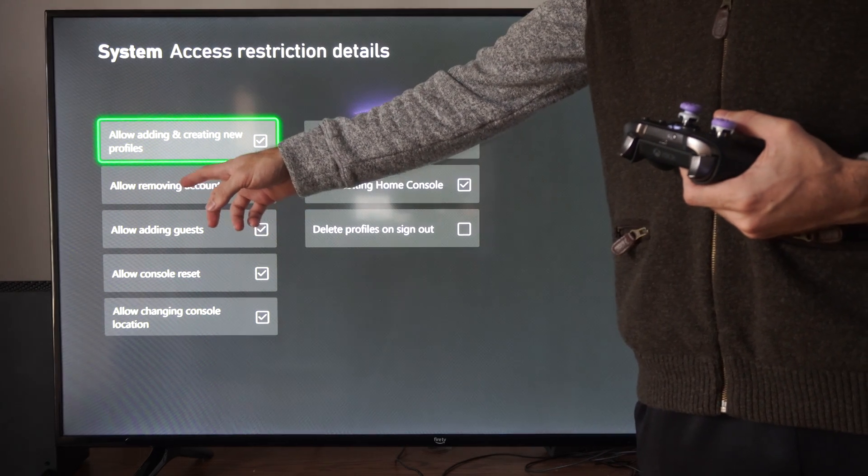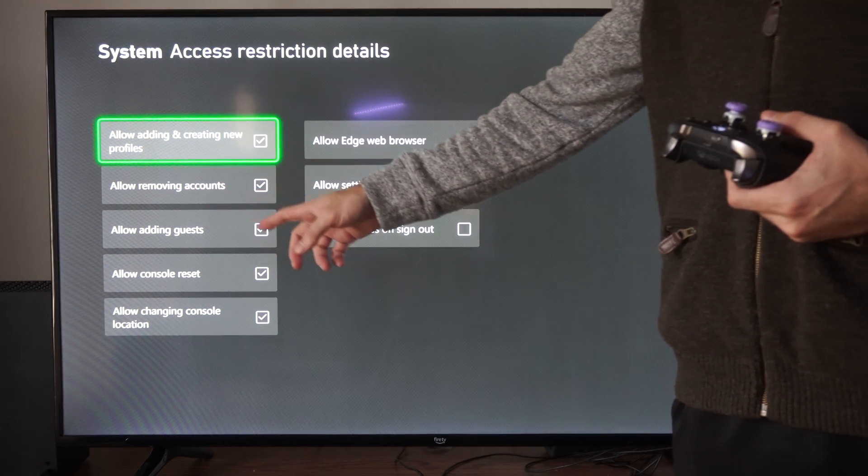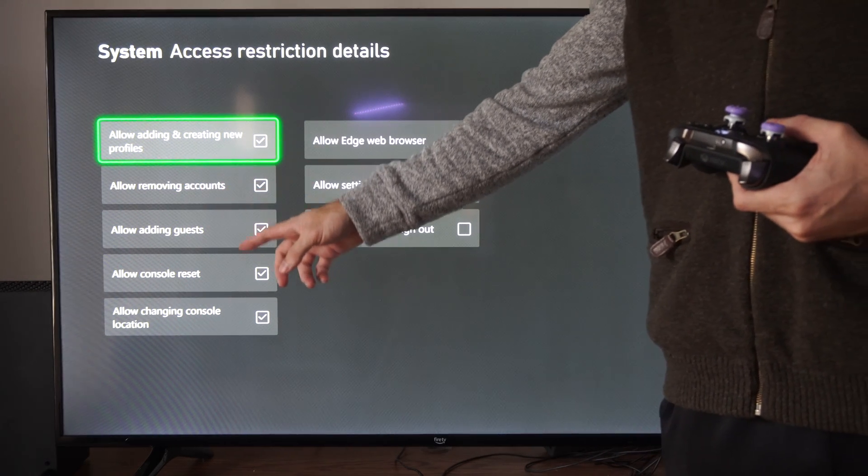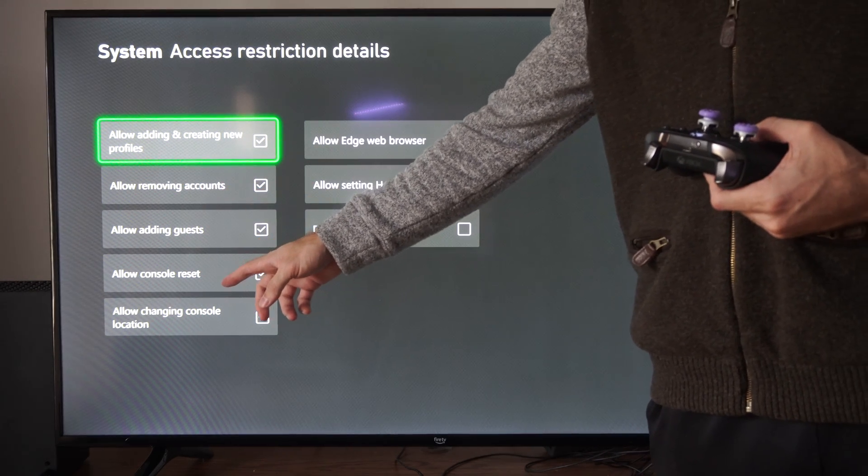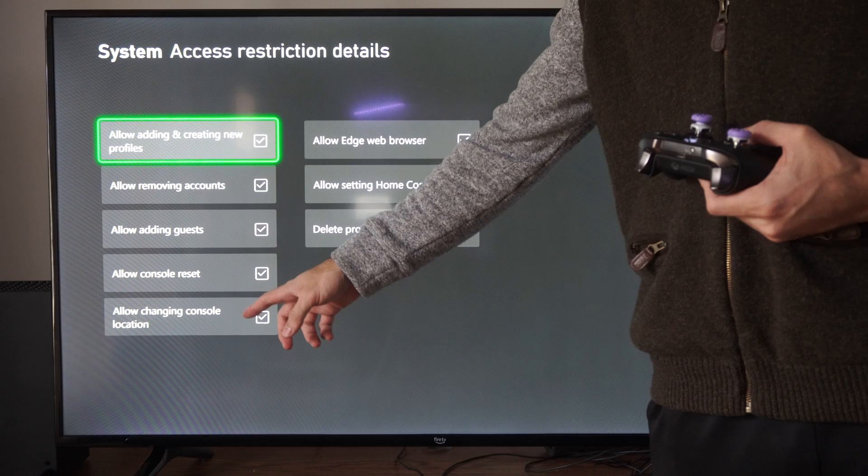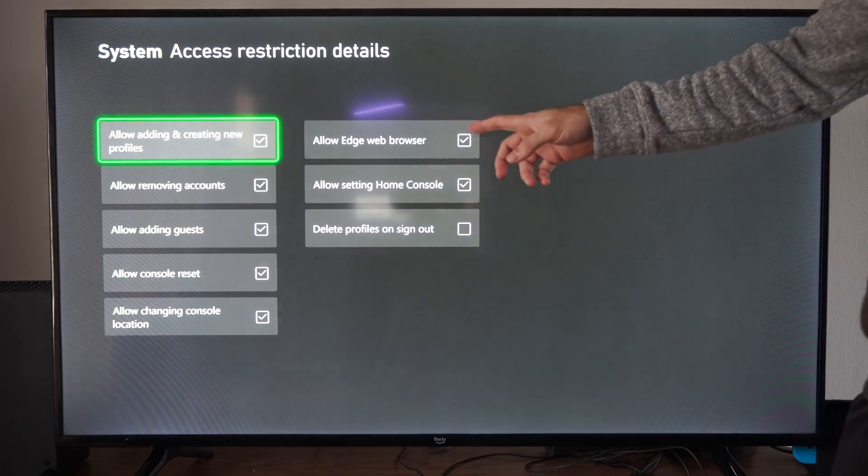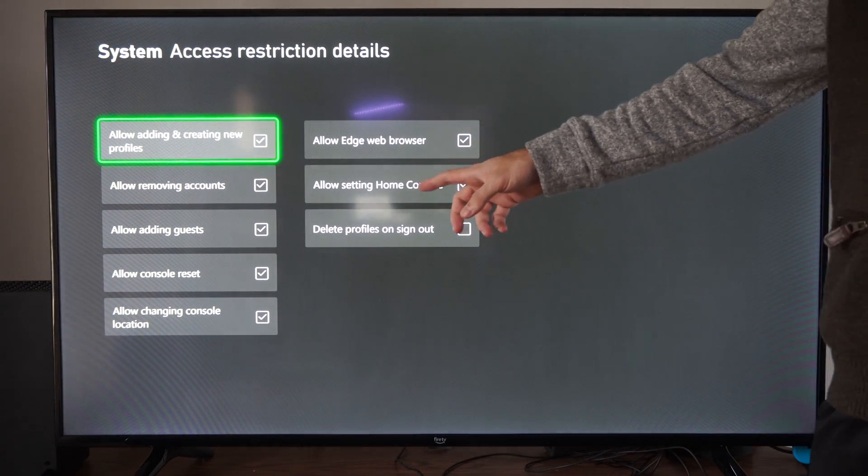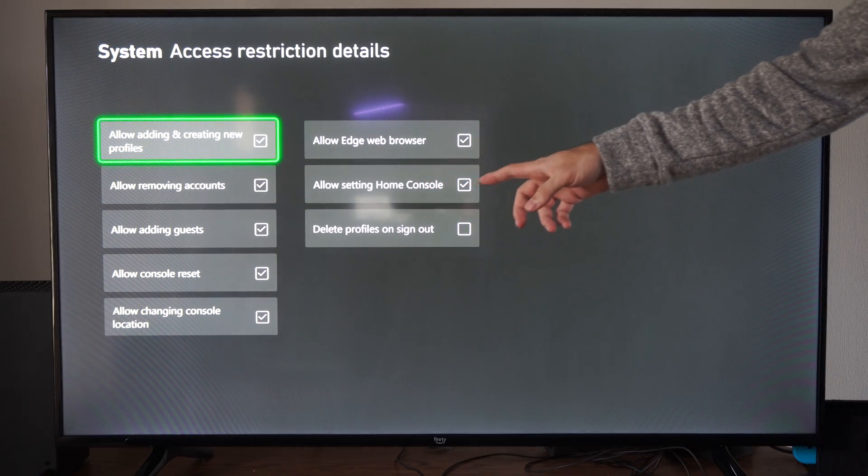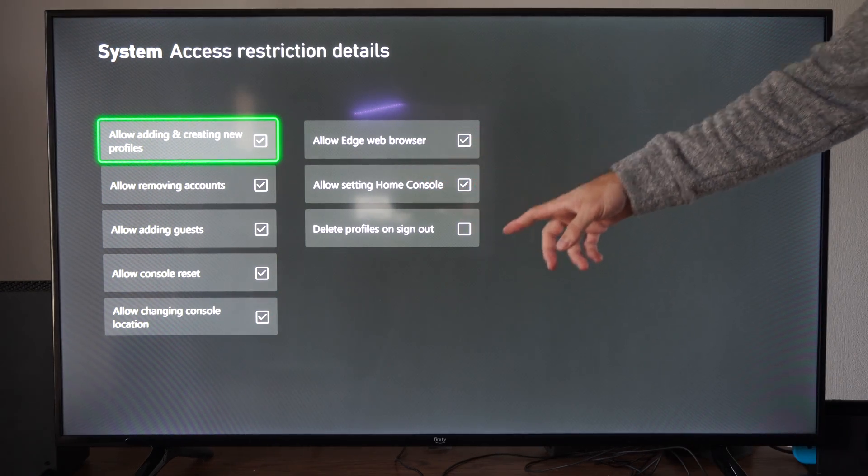Then we have other options like allow removing accounts, allow adding guests, allow accounts to reset, allow changing console location, allow the web browser, allow setting home console.